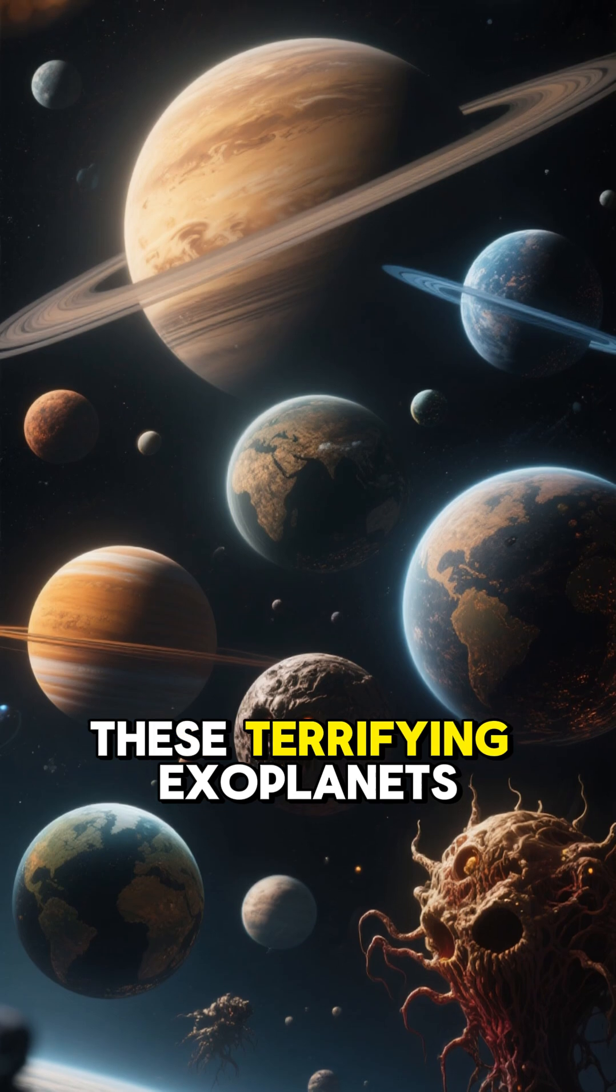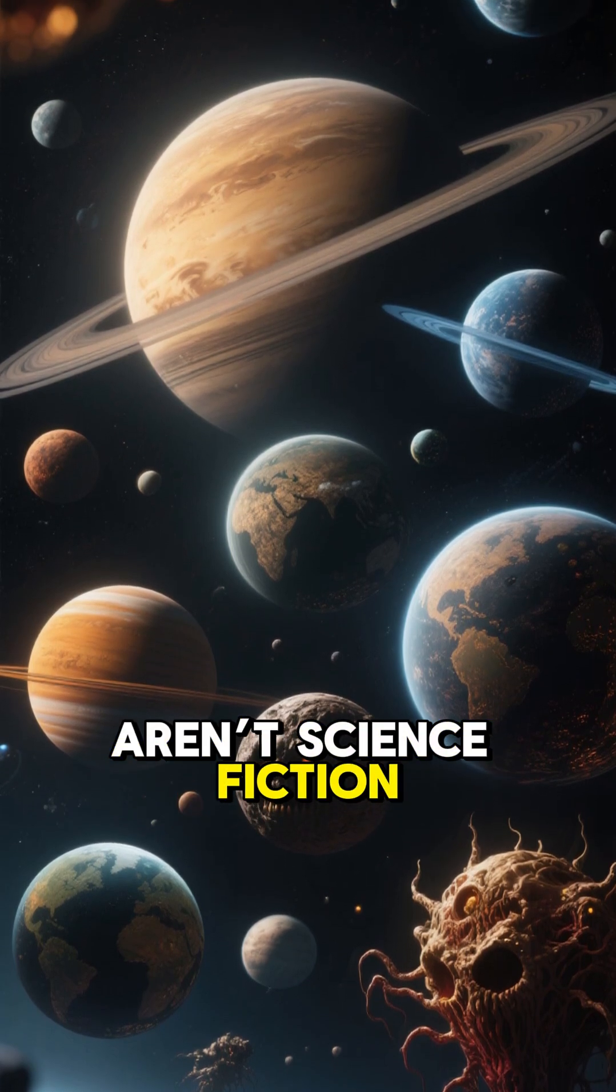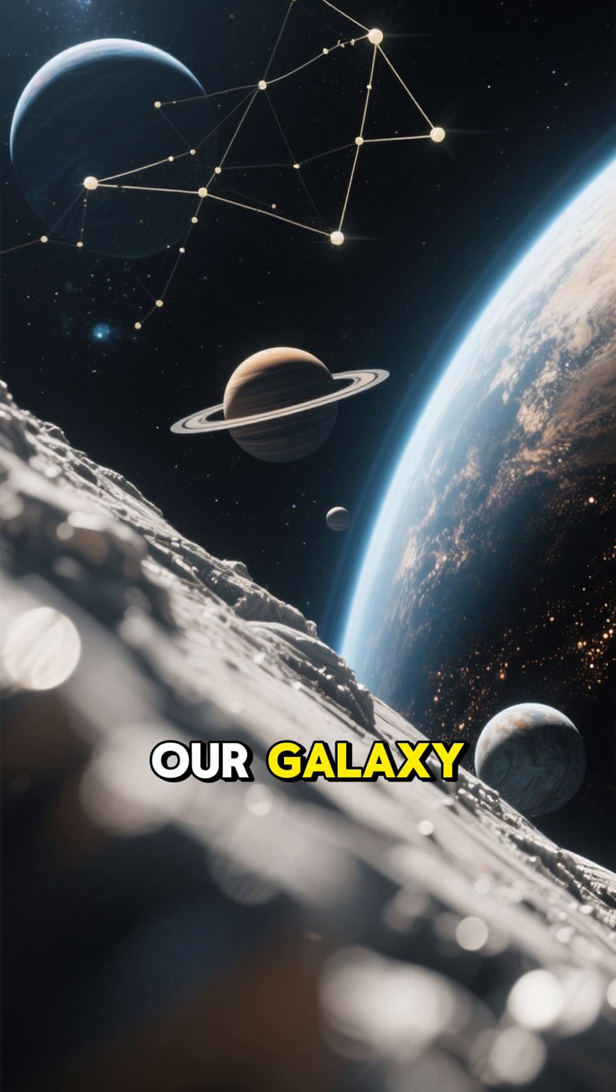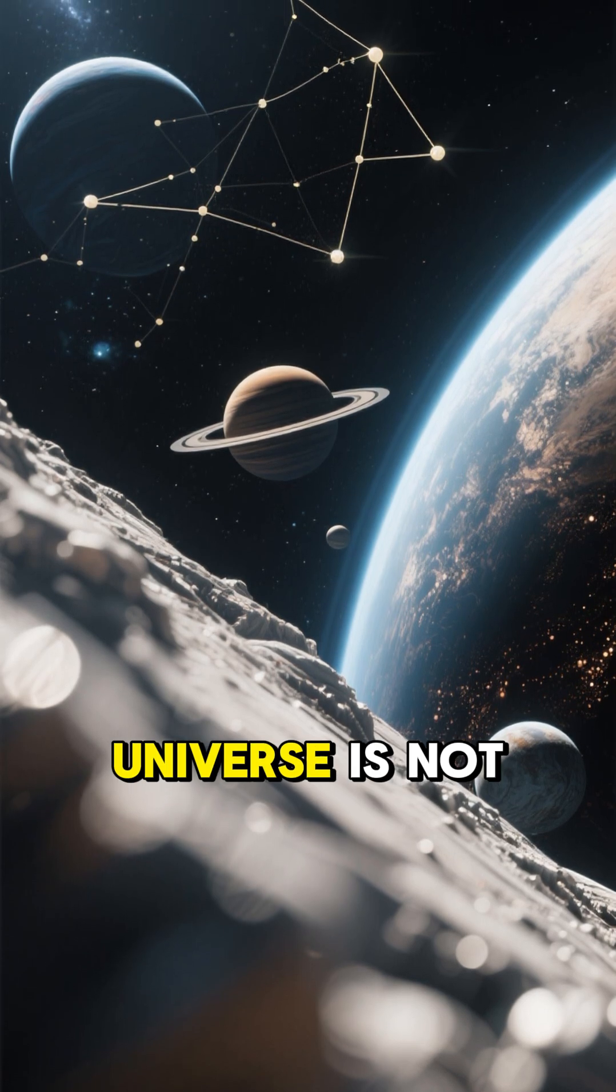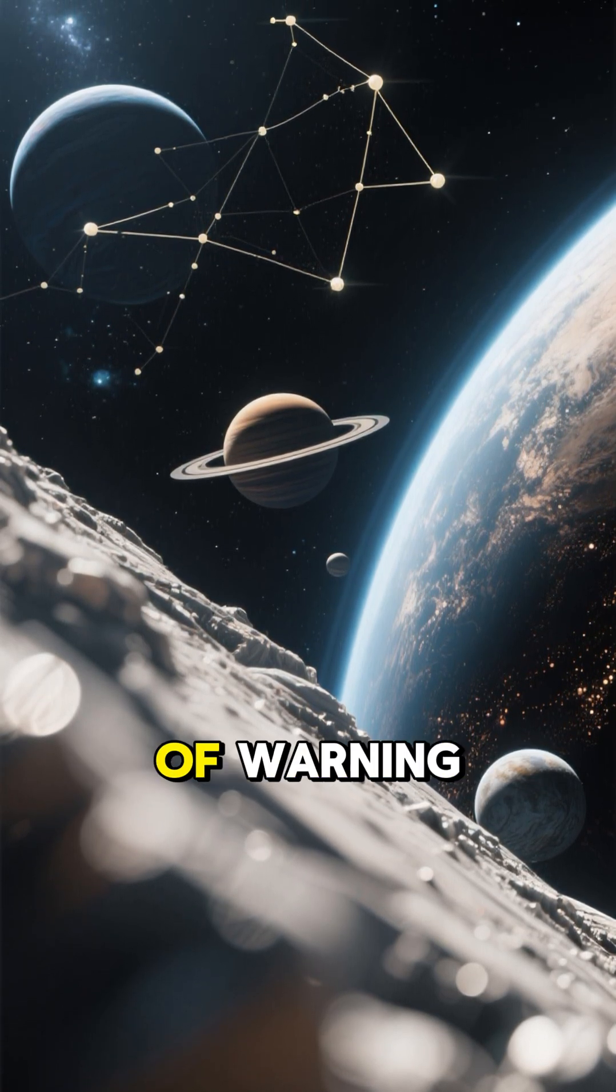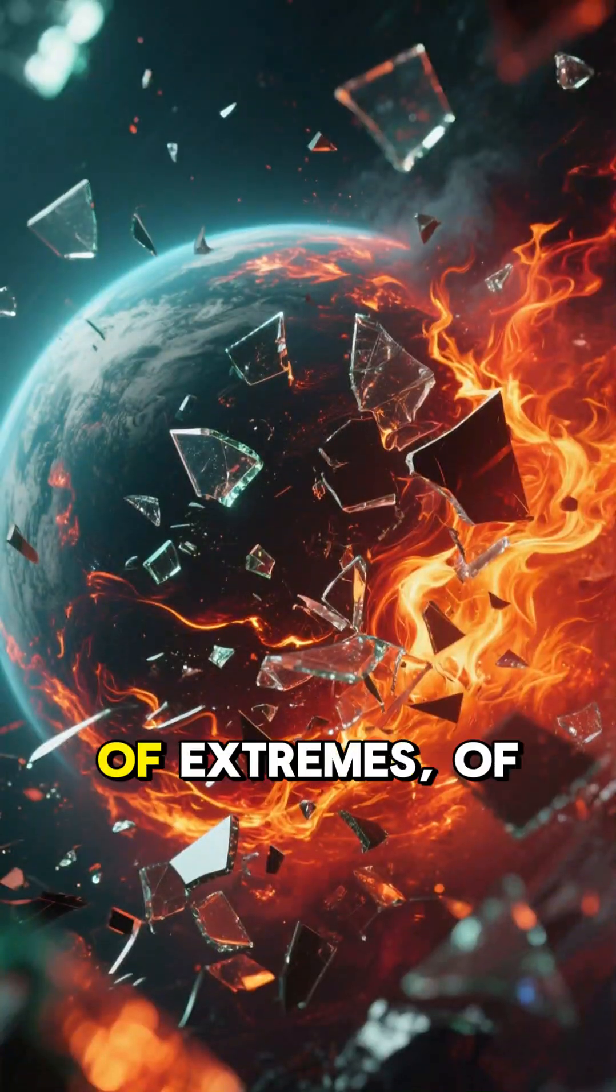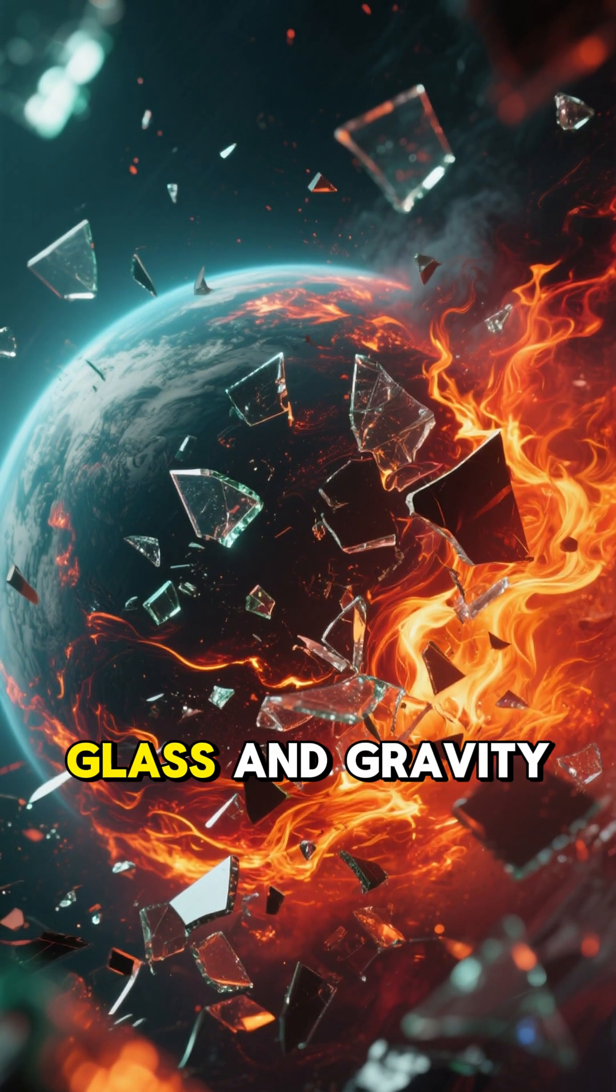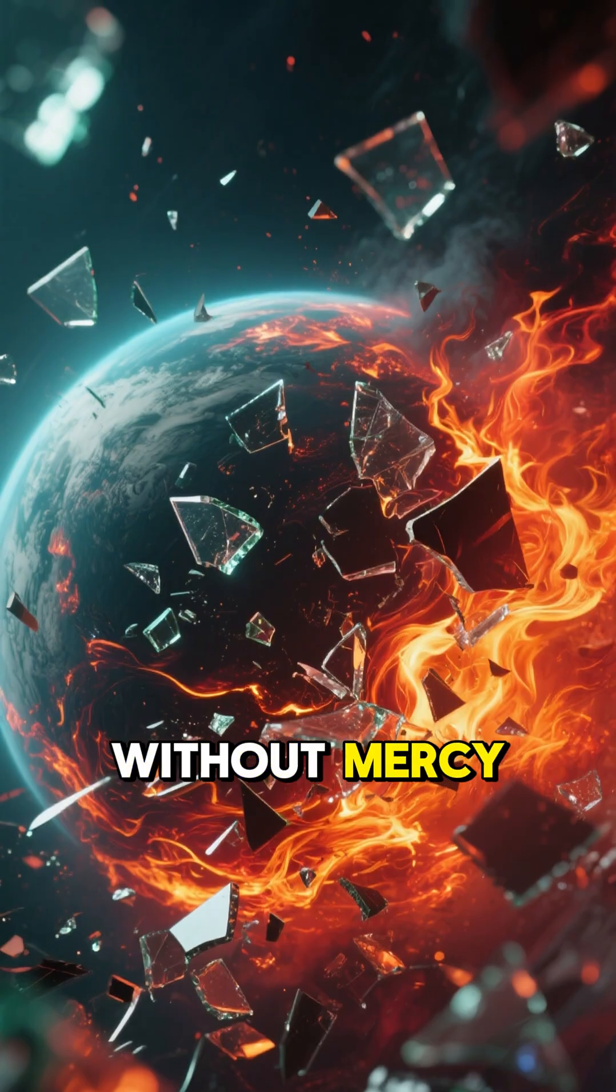These terrifying exoplanets aren't science fiction. They're real. They exist in our galaxy. And they remind us that the universe is not just full of wonder, it's full of warning. It's a place of extremes, of chaos, of fire and glass and gravity without mercy.